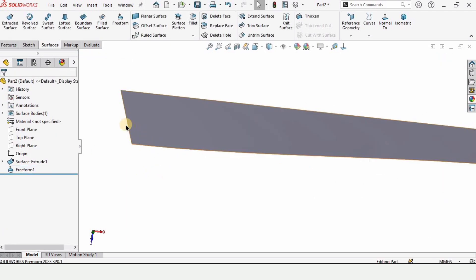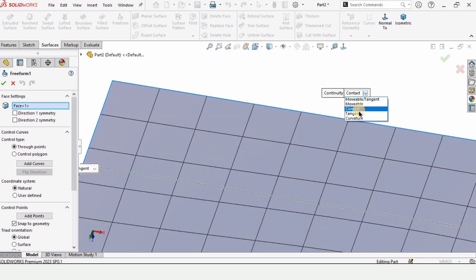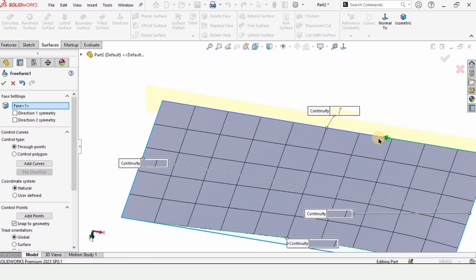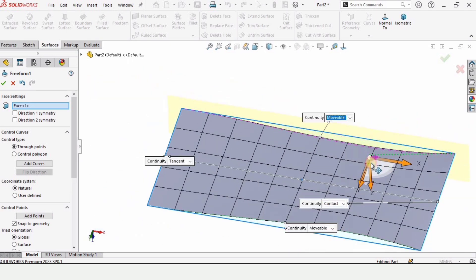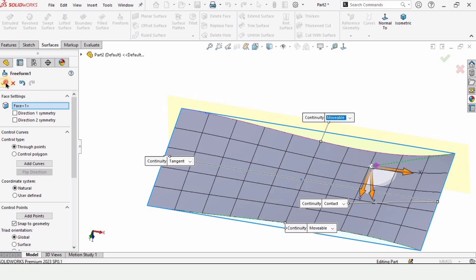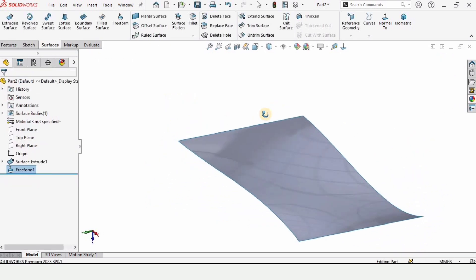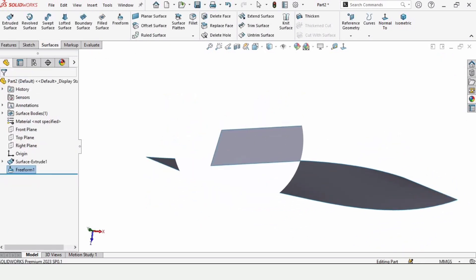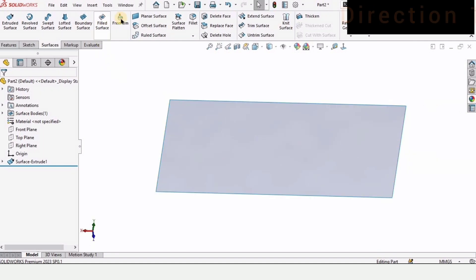Check this box, then right-click and edit feature — change this to movable. Select this edge and we can modify the surface by moving the arrow in either the X, Y, or Z direction. Check this box and here is our modified surface. That's how we can control it using the arrows.